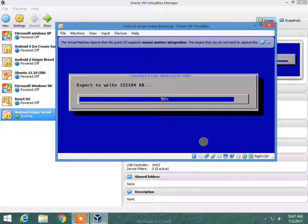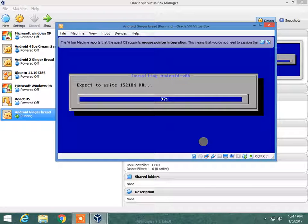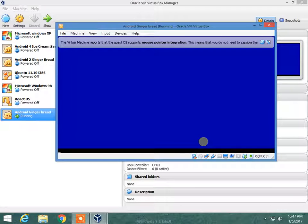My PC is not fast enough with only 1 GB RAM, but if you have 2 GB RAM that will be a much quicker process.